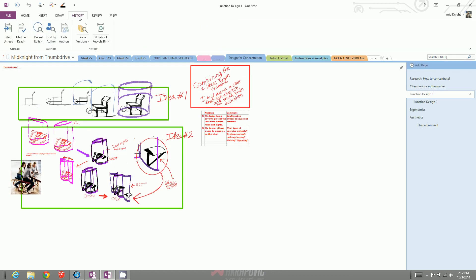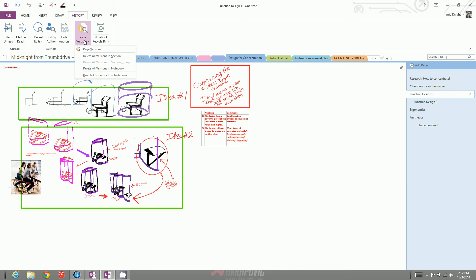When you click on history, you have this button here for page versions. Click on that. When you click on page versions,